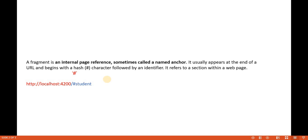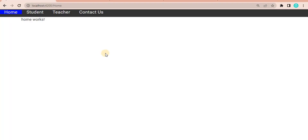Let's understand what a fragment is in a route. Basically a fragment is an internal page reference, which we sometimes call a named anchor. For example, if you look at a URL and see something like a hash followed by a section name, that is the fragment.